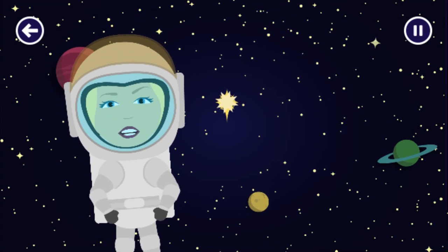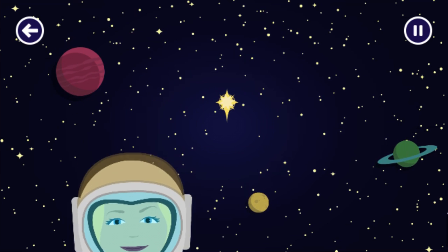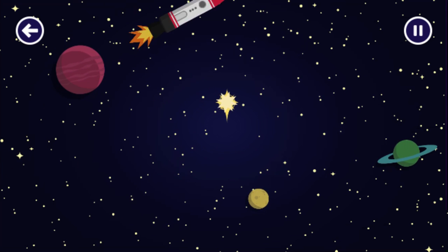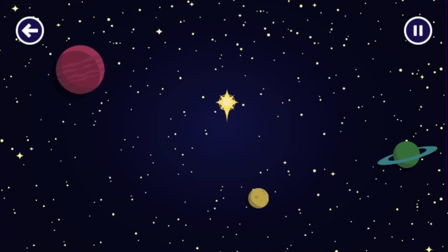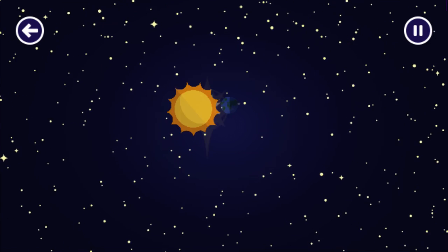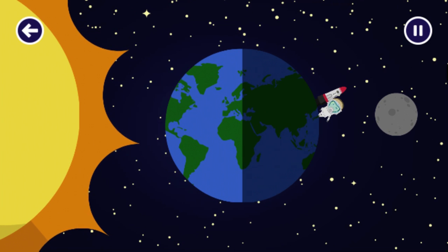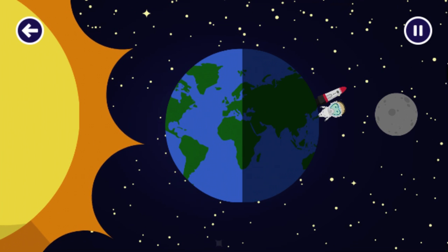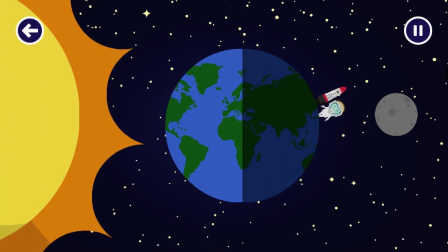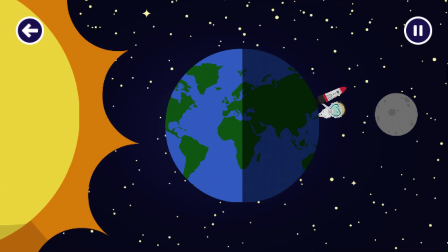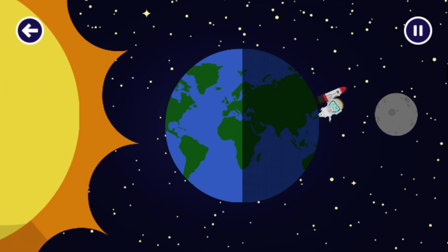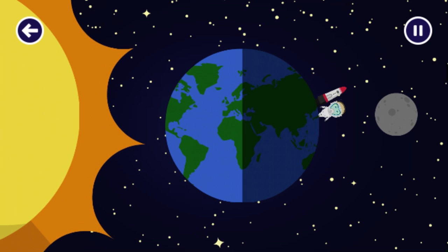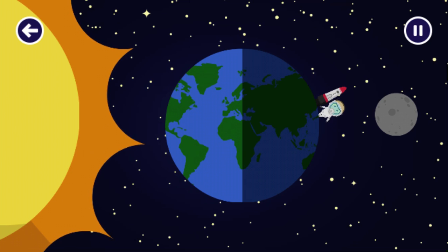Why is there day and night? Do you know? Come with me. Let's find out. If you look closely, you can see that the sunlight is only shining on one side of the earth. Here, where I'm standing, it's dark. We call it night time.